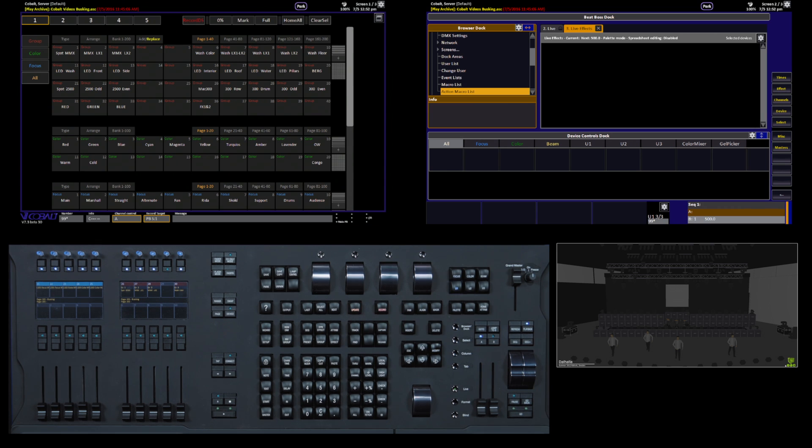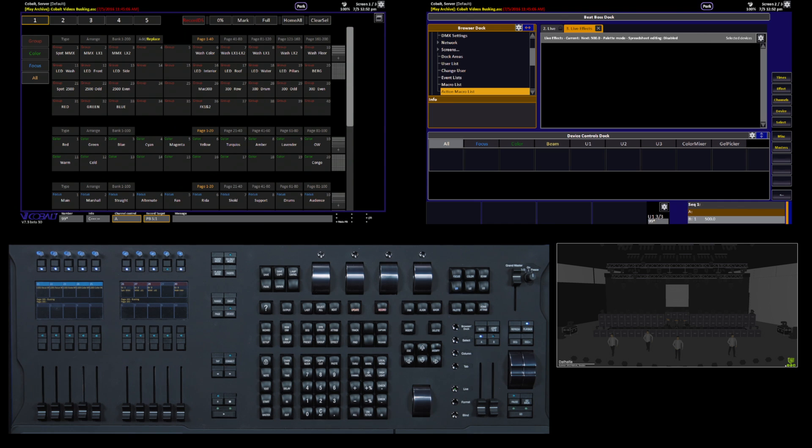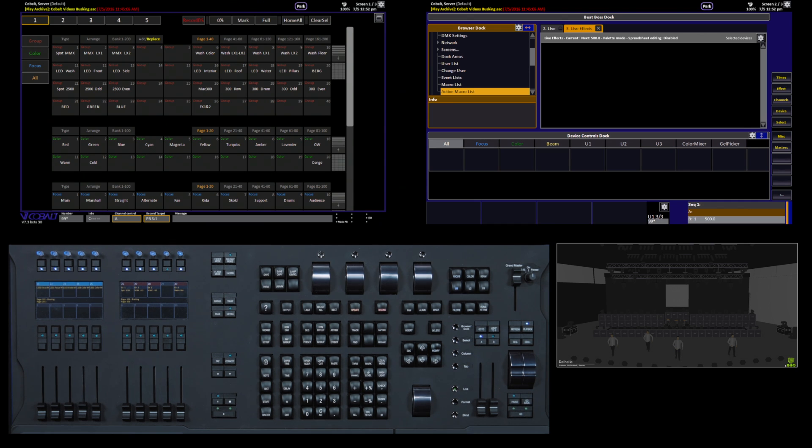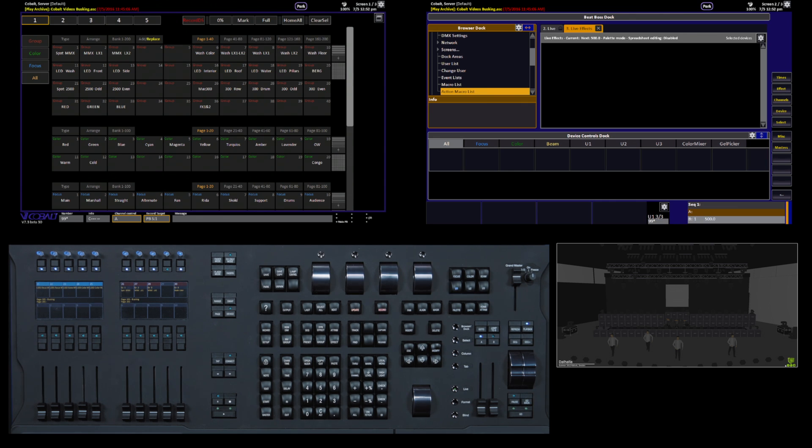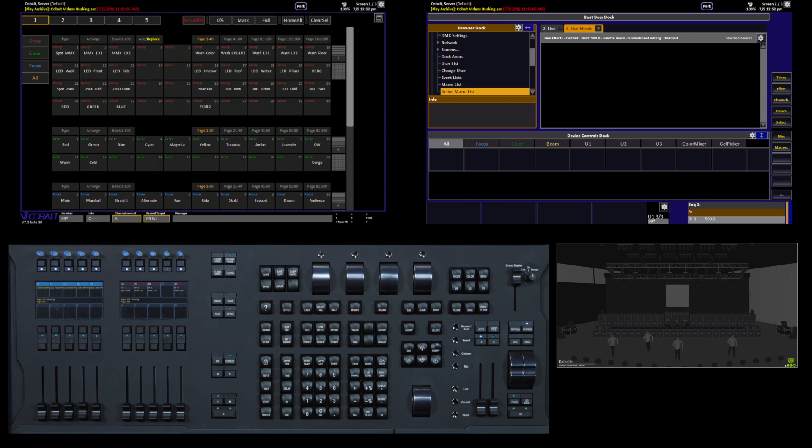So in House of Worship, for example, where volunteers are running the console or where anybody who's not completely fluent in the way the system works might have to play back a show based on minimal information. This method is a good way to set yourself up for slightly automated but also live way of working.